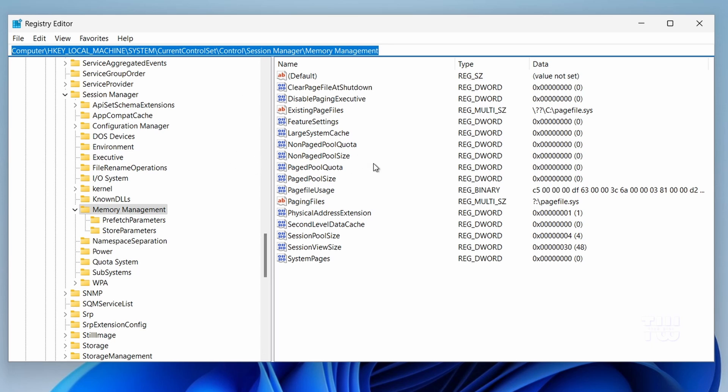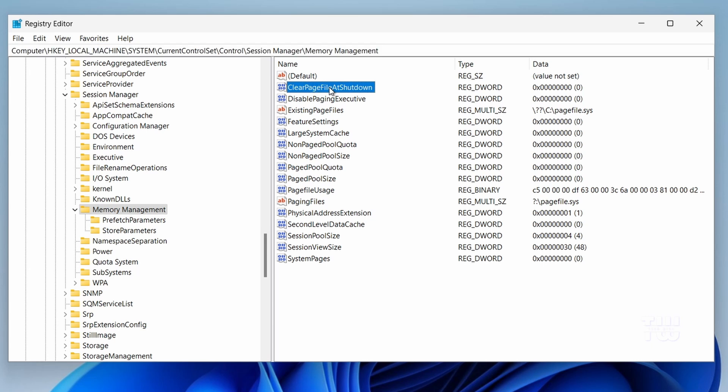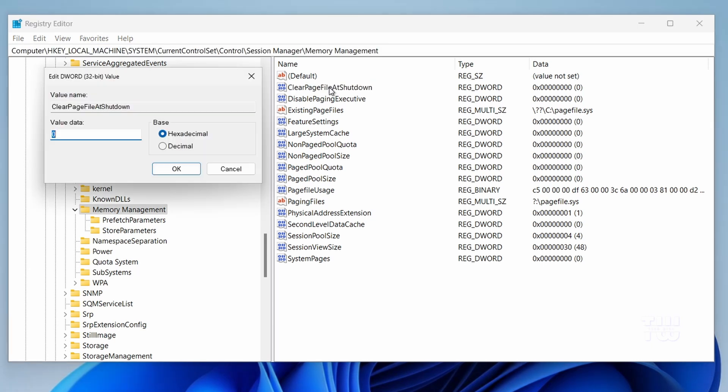On the right side, find ClearPageFileAtShutdown. Double click on it and change its value from 0 to 1. Click OK.